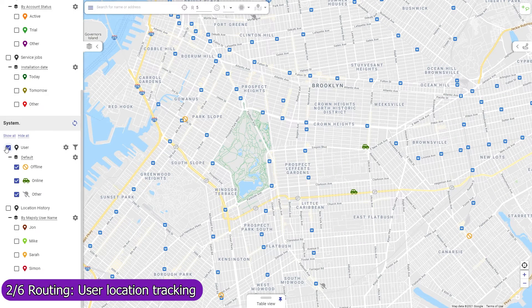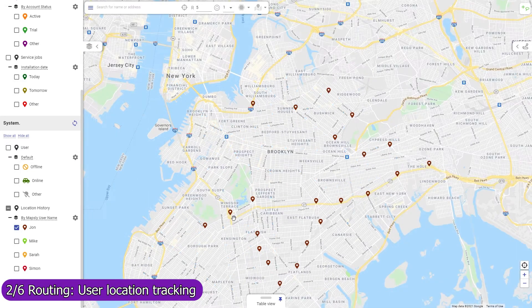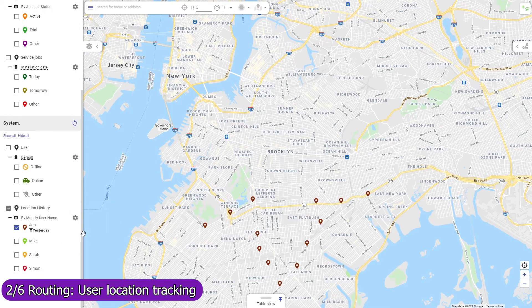View the current location of your mobile agents who have enabled location tracking in their Mapsly mobile app, as well as their location history. Location tracking can be activated manually or automatically during the user's working hours. When set to activate by schedule, the user's location will be tracked even if they don't open the Mapsly app or reboot their phone.